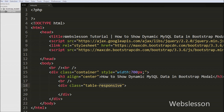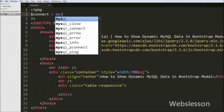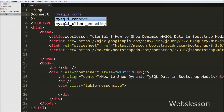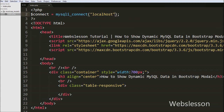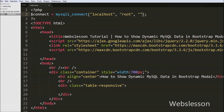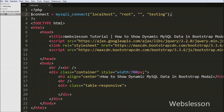First we want to display employee names on the web page with a view button. For this, first we make the database connection. We write: $connect = mysqli_connect() with four arguments — hostname is localhost, username is root, password is blank, and database is testing. This way we can make the database connection.